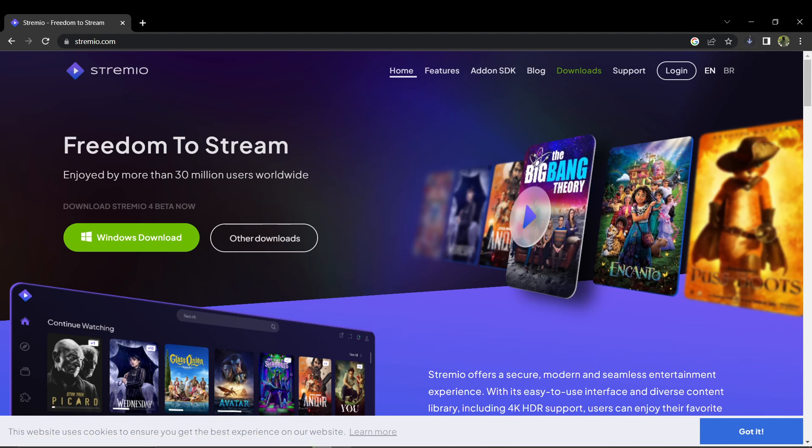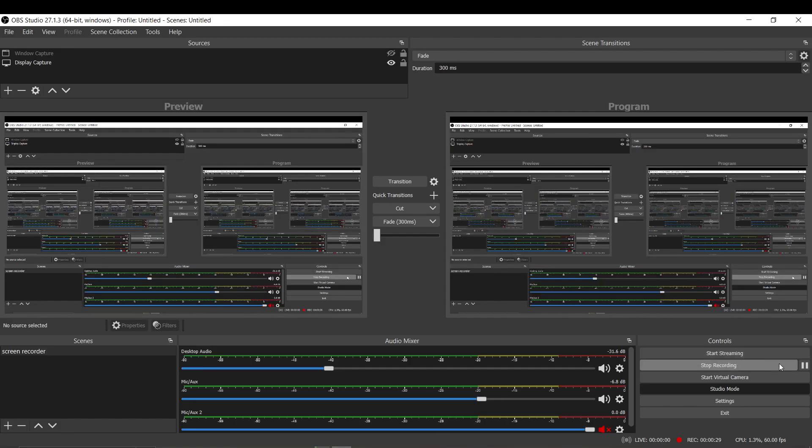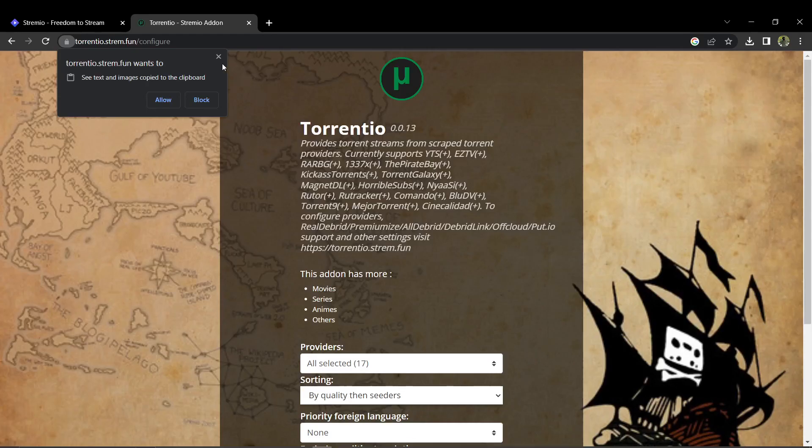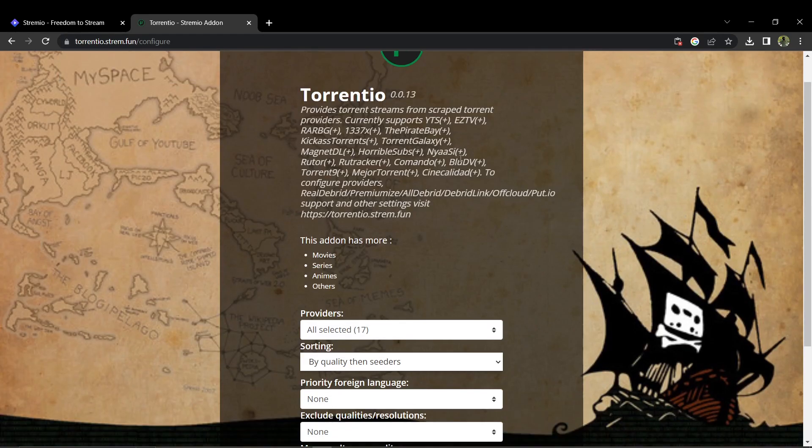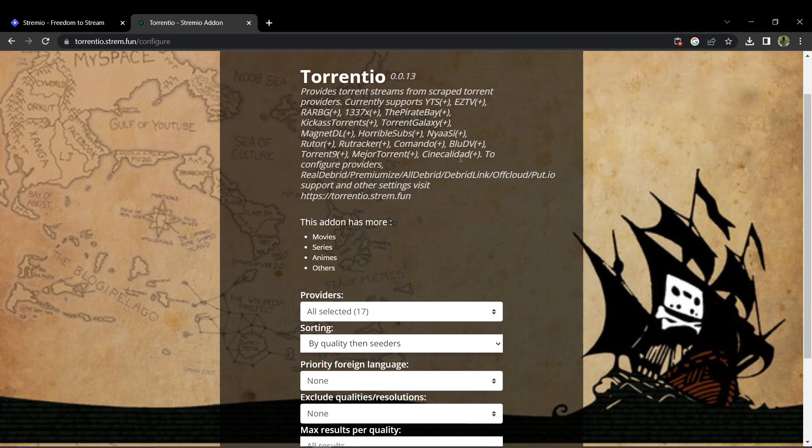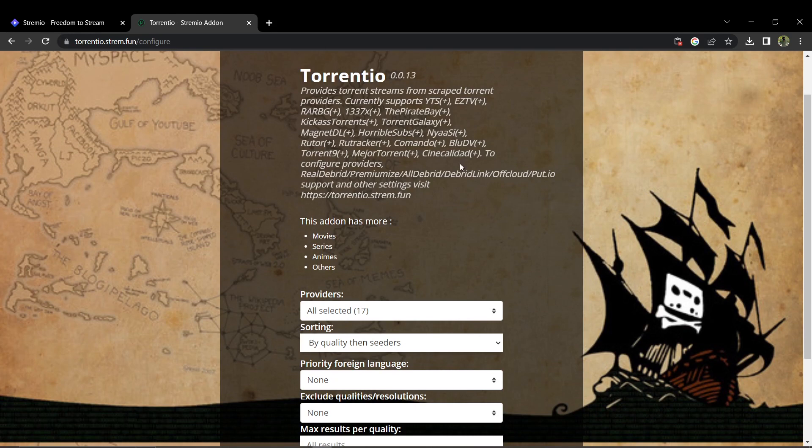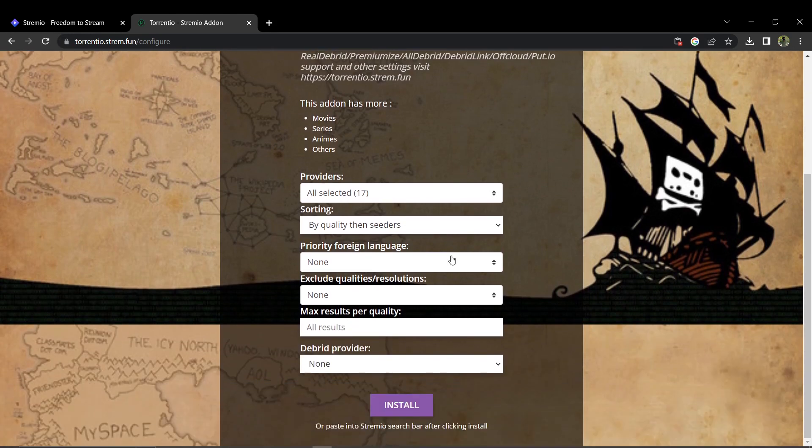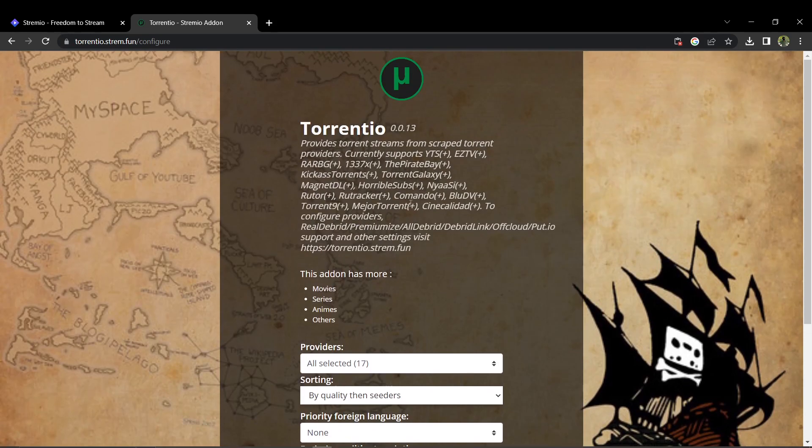Next thing is, you need to visit the website terentio.strim.fun and access the stash configure link provided on the site.